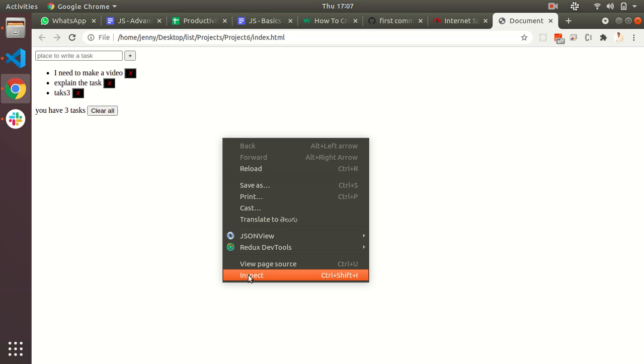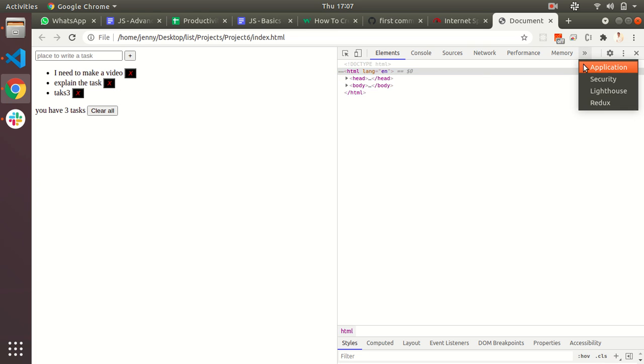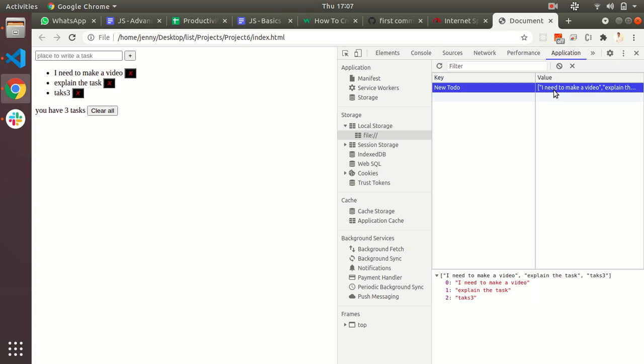Right-click on the page and inspect, and in the application part you will see in the local storage we have a list: I need to make a video, explain the task, and task three. This is done by using local storage.